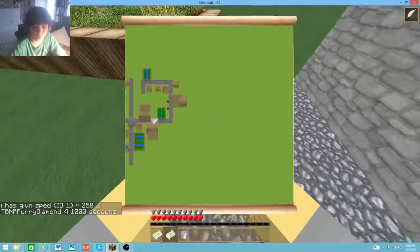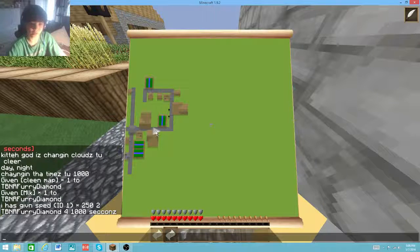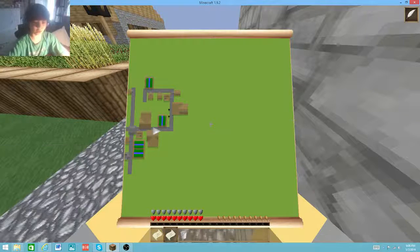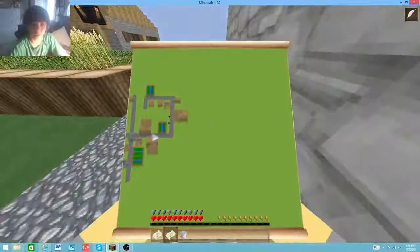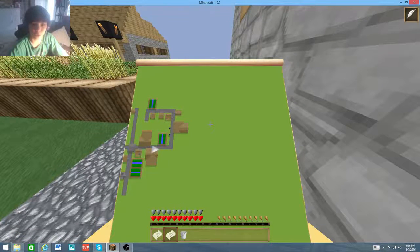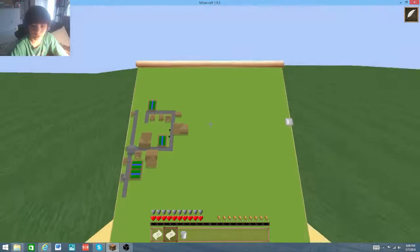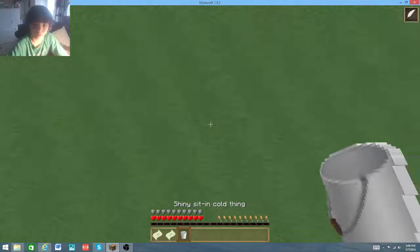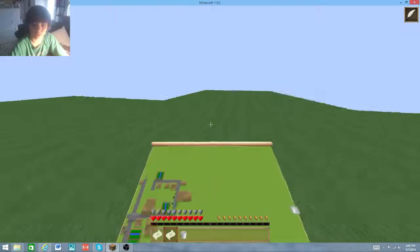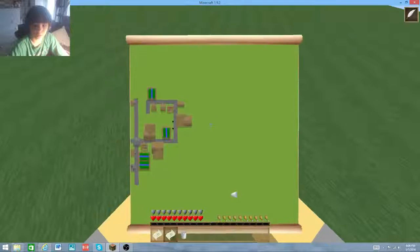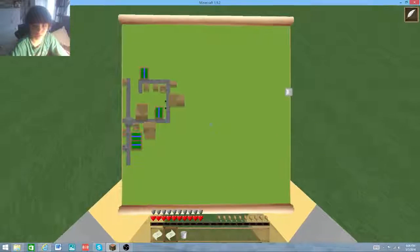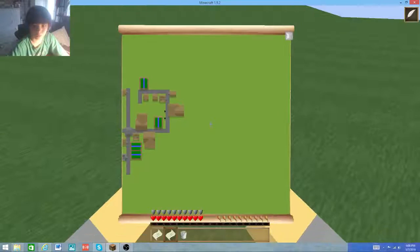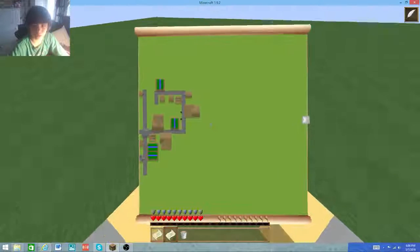There we go, so now we have Speed 250 for 16 and a half minutes. As you can see I'm this one right here, so I'm facing this way. Let's see how long it takes us to get to the other side of a Minecraft computer map.